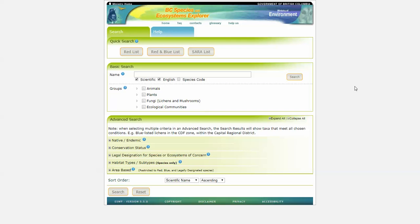I'm going to start with an overview of all the various searches that you can conduct with this tool. First, you can see we have a search and a help tab.